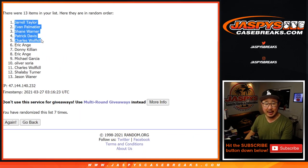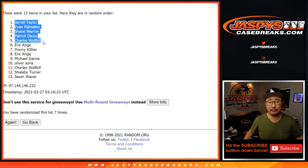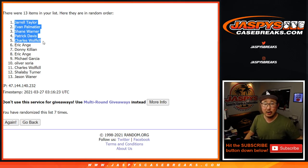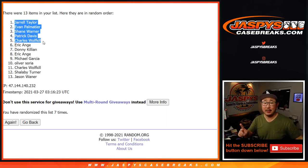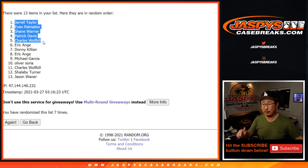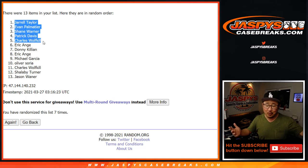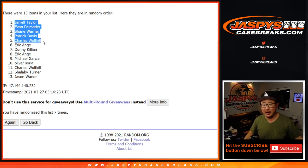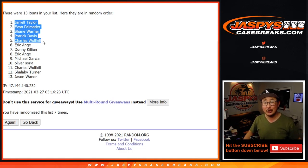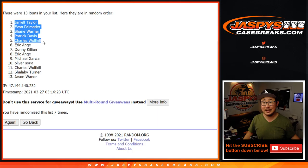Jarell, Evan, Shane, Patrick, and Charles Wolfkill with that one. $60 of break credit going your way. Check your email. If you don't see it, check your spam folder. If you still don't see it, check your other email. Or just wait. Sometimes it takes a minute or two for the automated email to get to you. Thanks for watching. Thanks for breaking with us. I'll see you next time for the next one. Bye-bye.